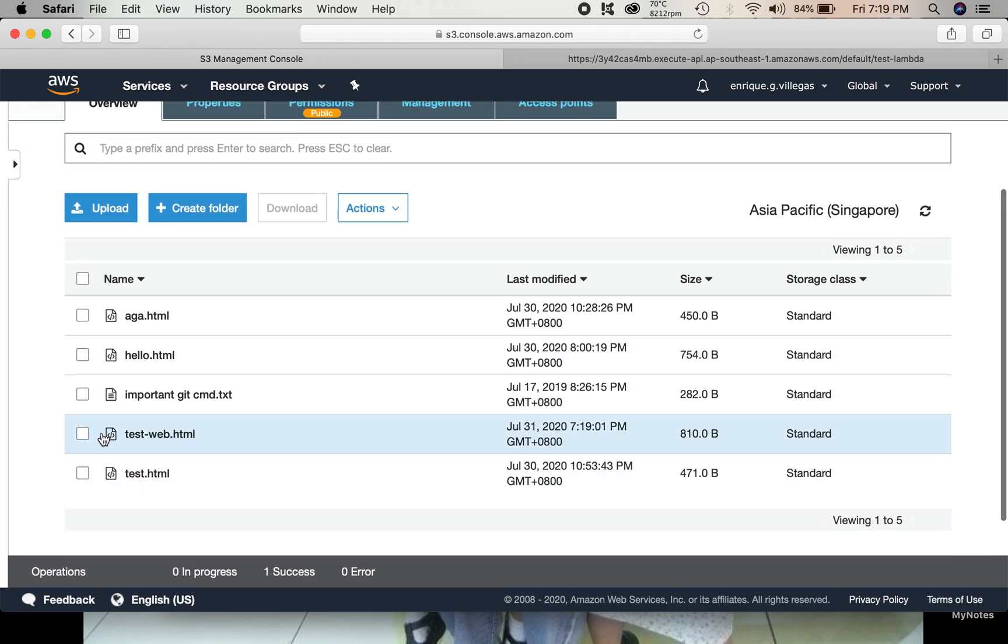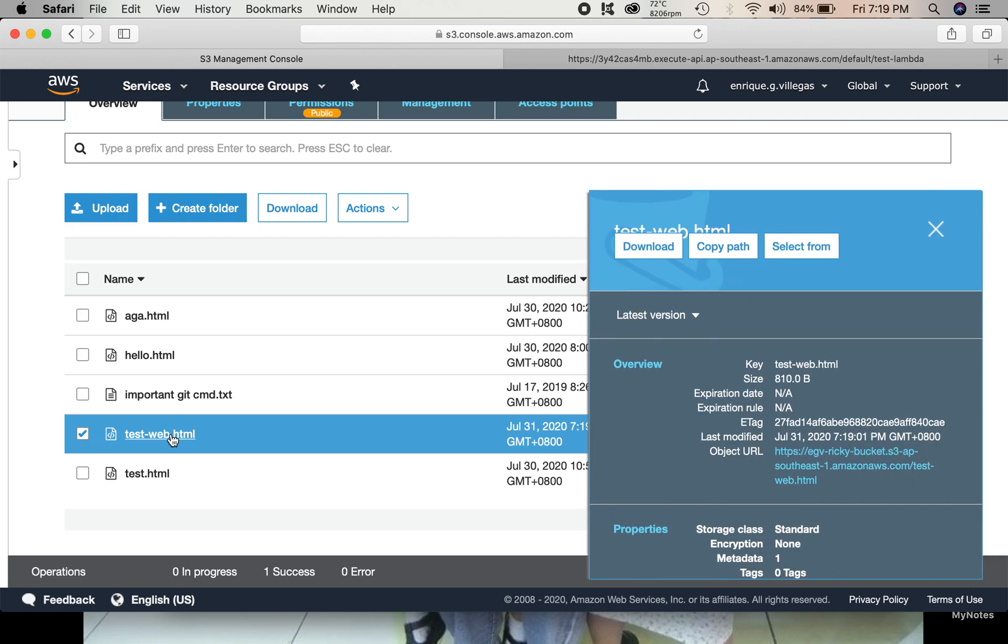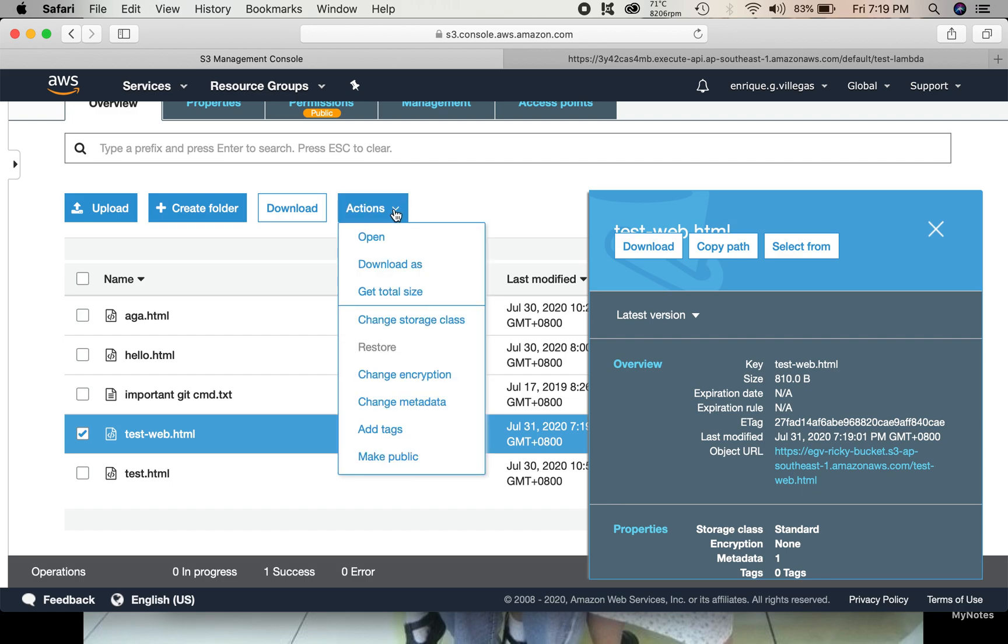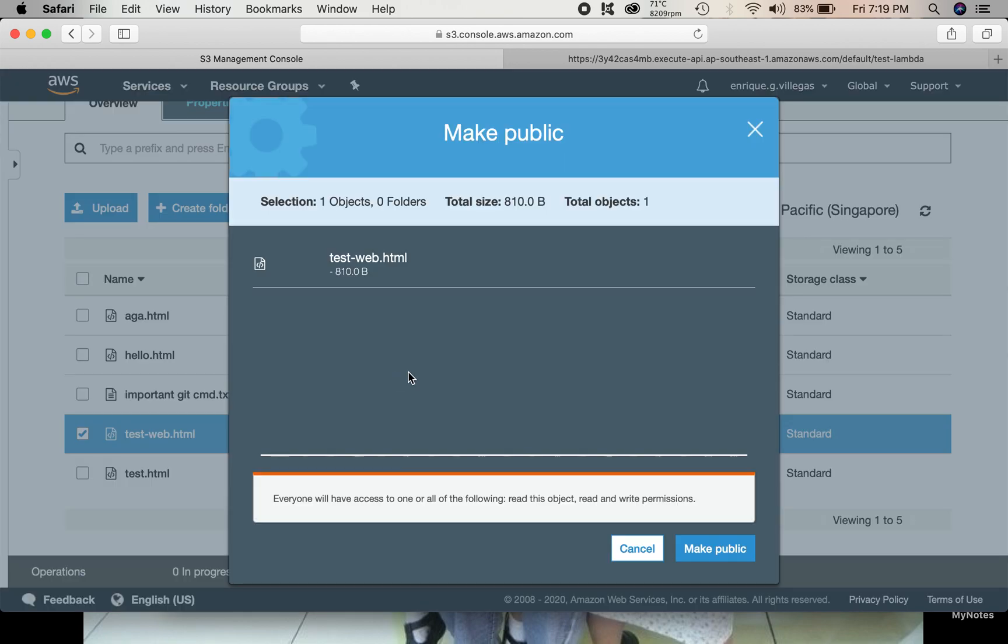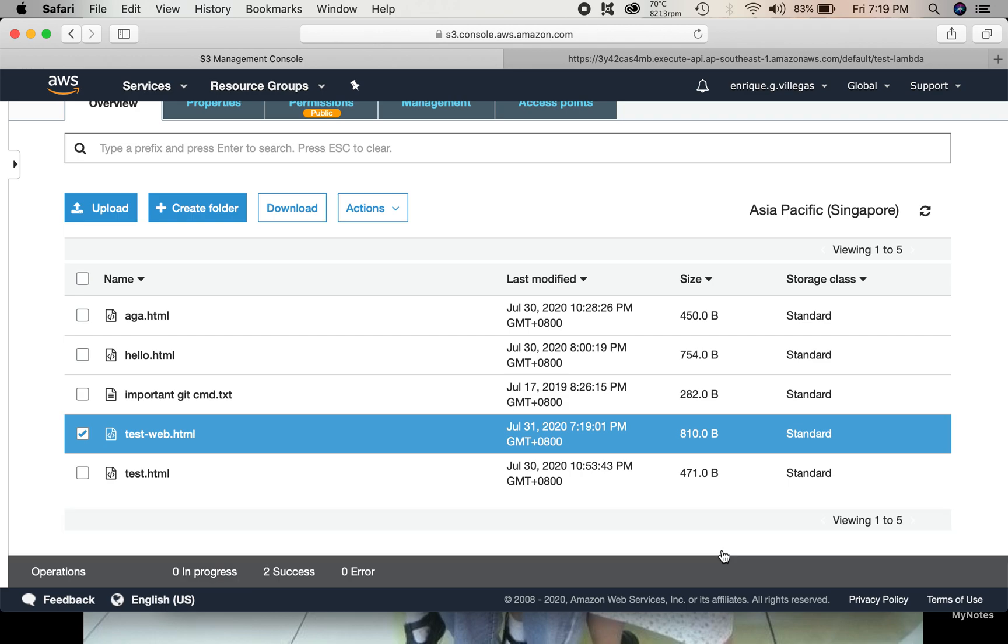There we go. So, this is the one we just uploaded. By default, it's not accessible to public. So, we need to make it accessible to public. We choose make public from the Actions dropdown menu. Click make public button. So, that's it.